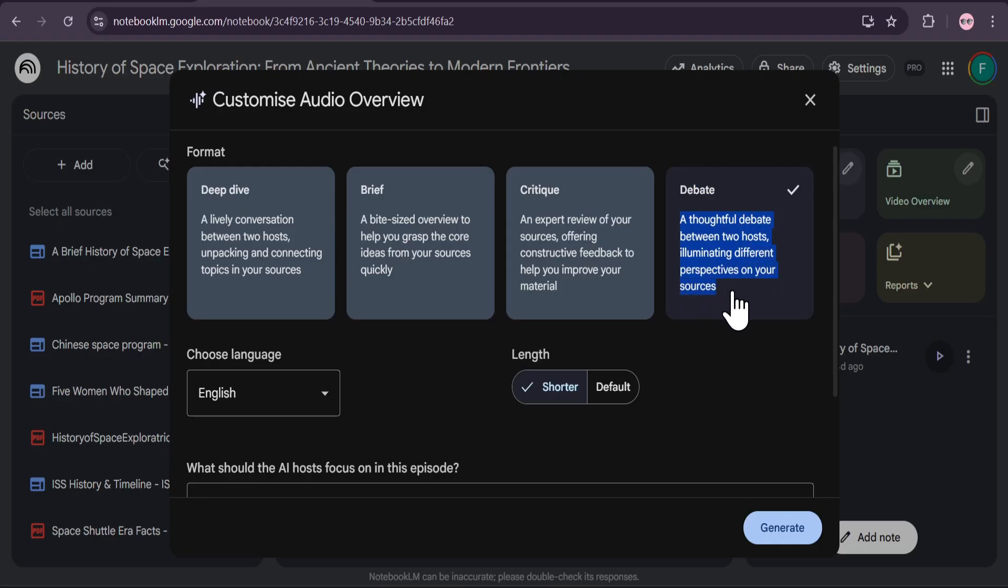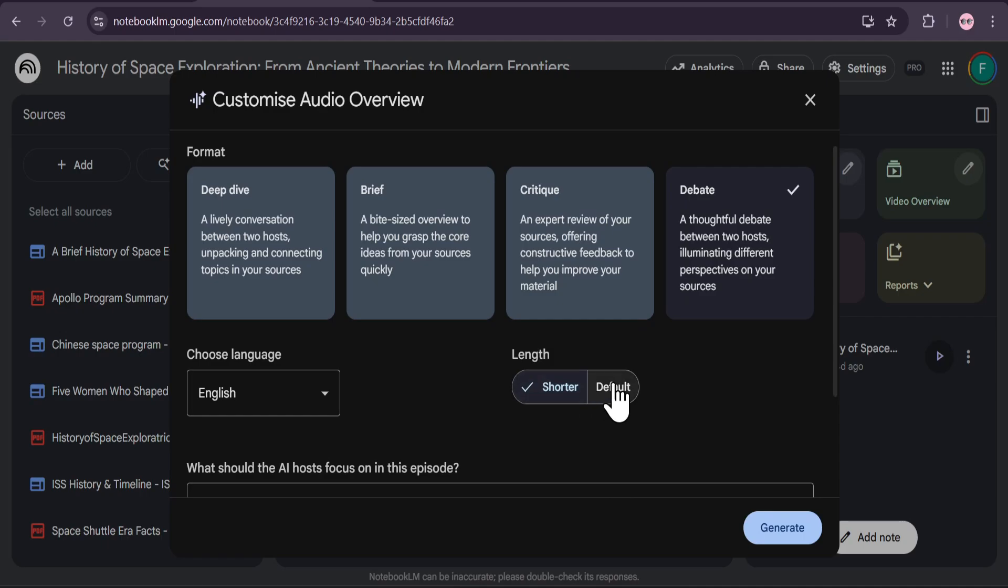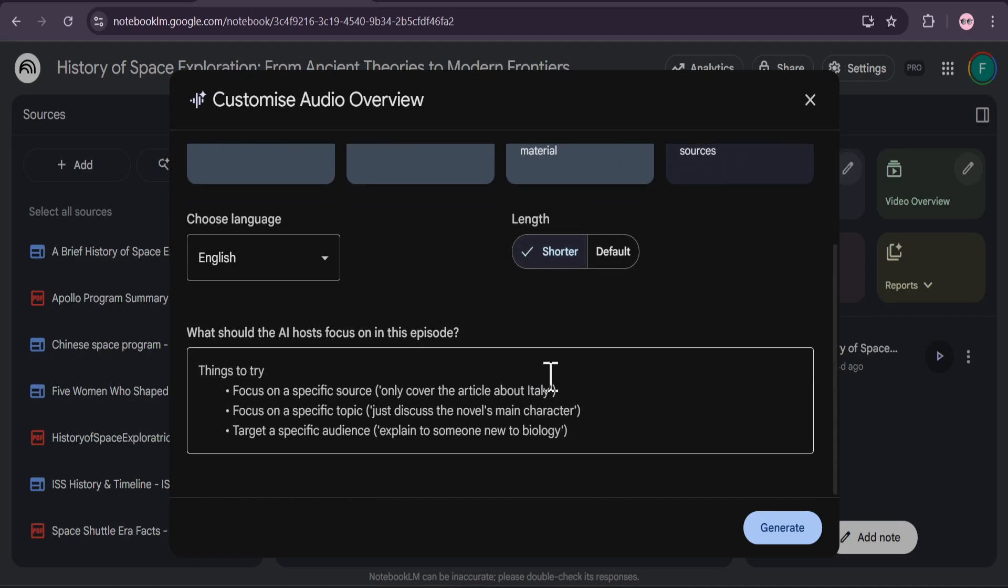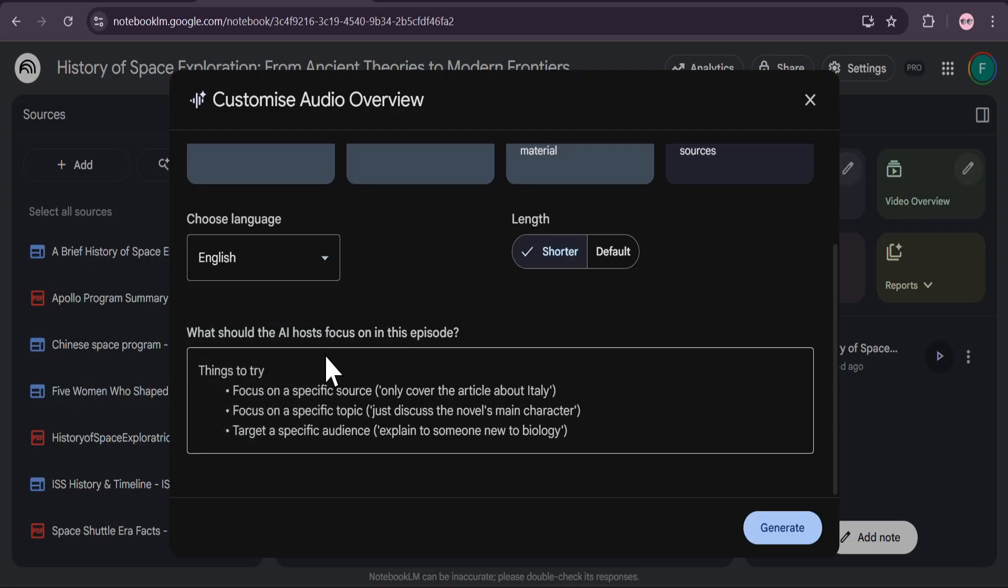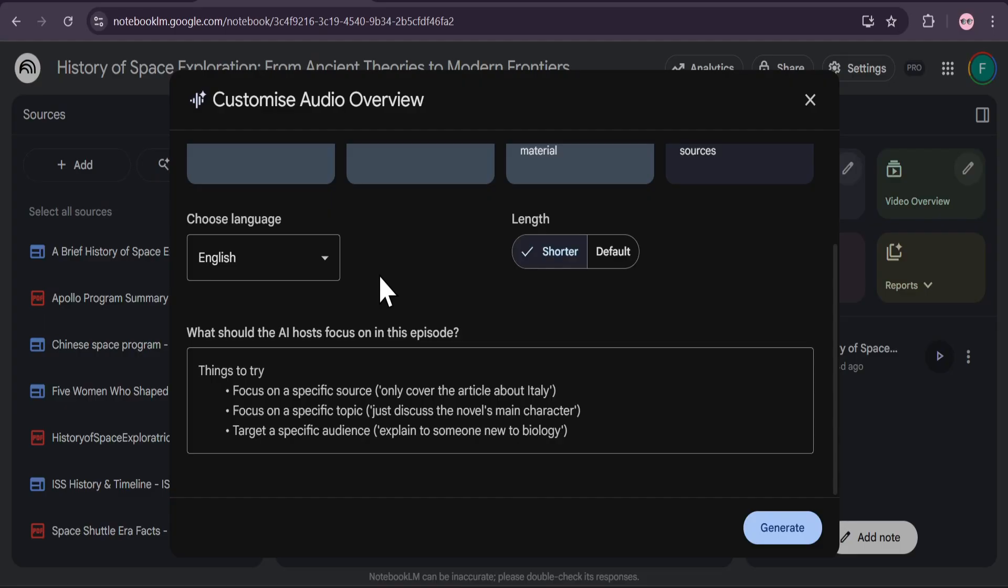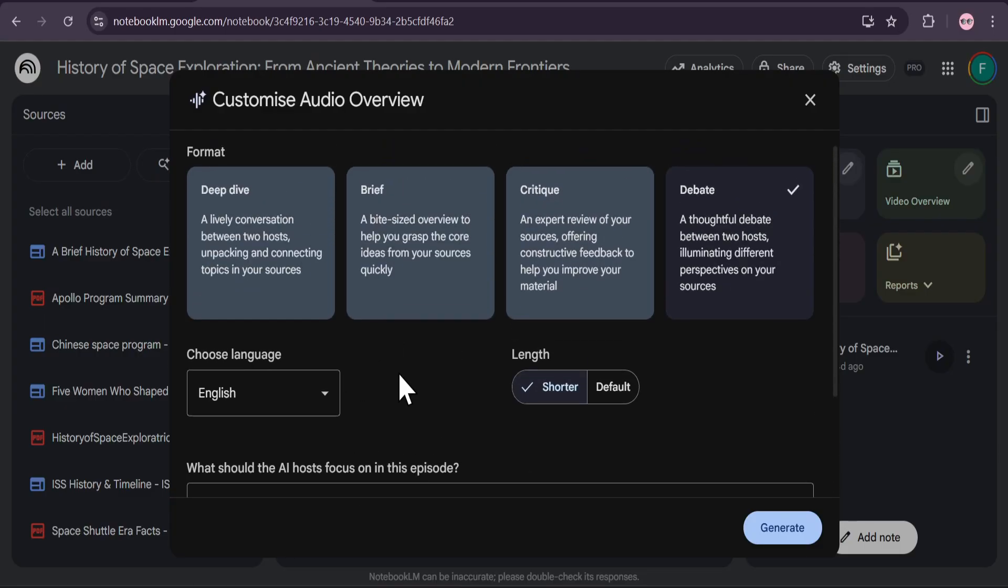You'll notice you can also adjust the length for most formats from shorter to longer. And, crucially, you can now generate these audio overviews in over 80 different languages. You can even guide the conversation by telling the AI hosts what specific topics or sources to focus on.